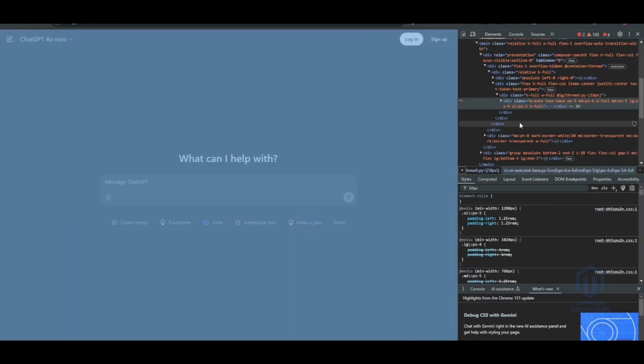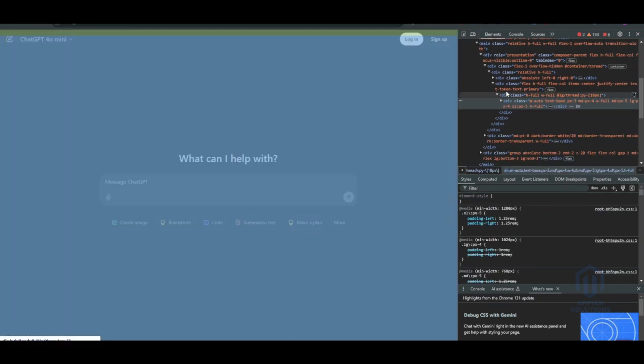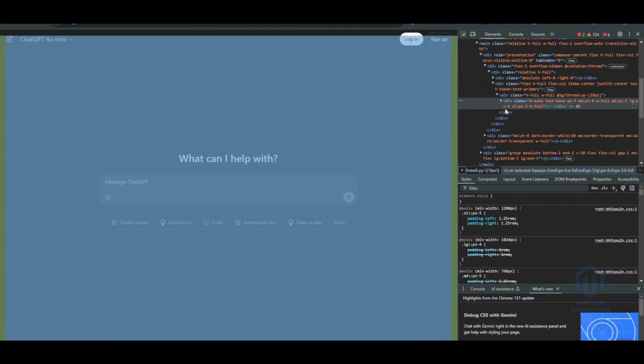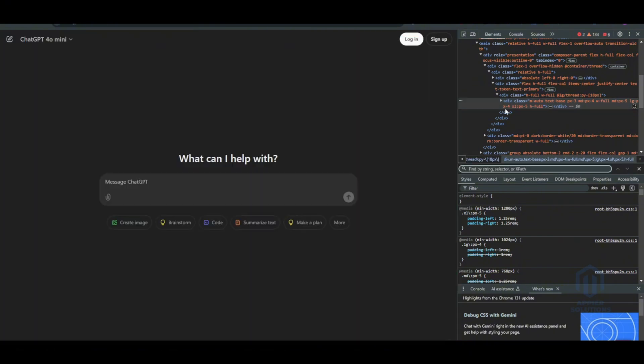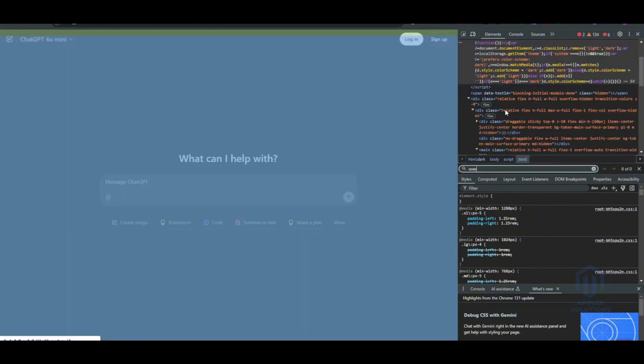Here what you have to do is find the div which has overflow. You can simply press Ctrl+F and search for div overflow.